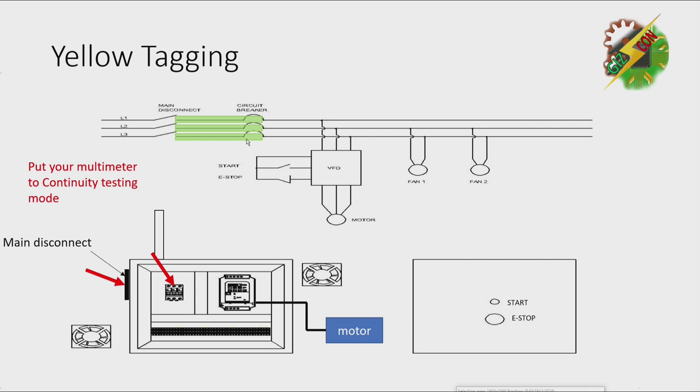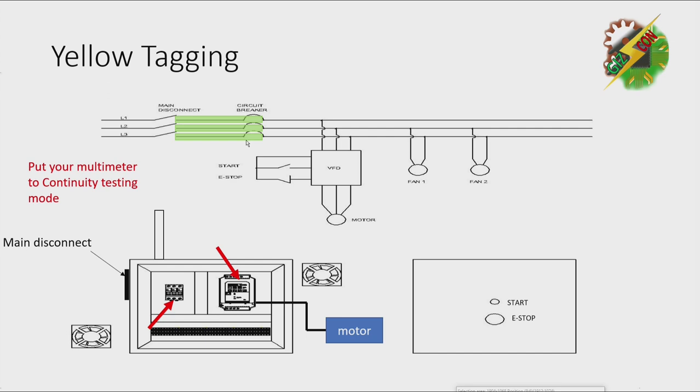Then after that, you can put the lead of your multimeter to the VFD and the breaker. Let's check the continuity by checking the wire one by one. And after checking the wire, you can use your highlighter.